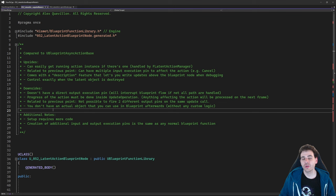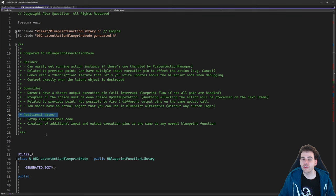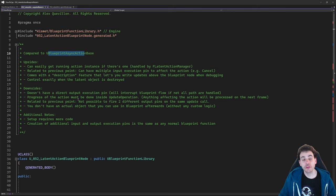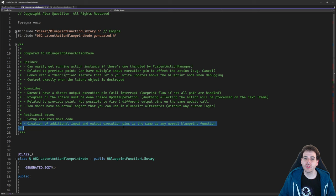Two extra notes: first, setting up a latent action requires writing more code than a blueprint async action — worth keeping in mind. Second, creating additional input and output execution pins works the exact same way as for normal functions, not just latent functions. That's pretty nice to know.